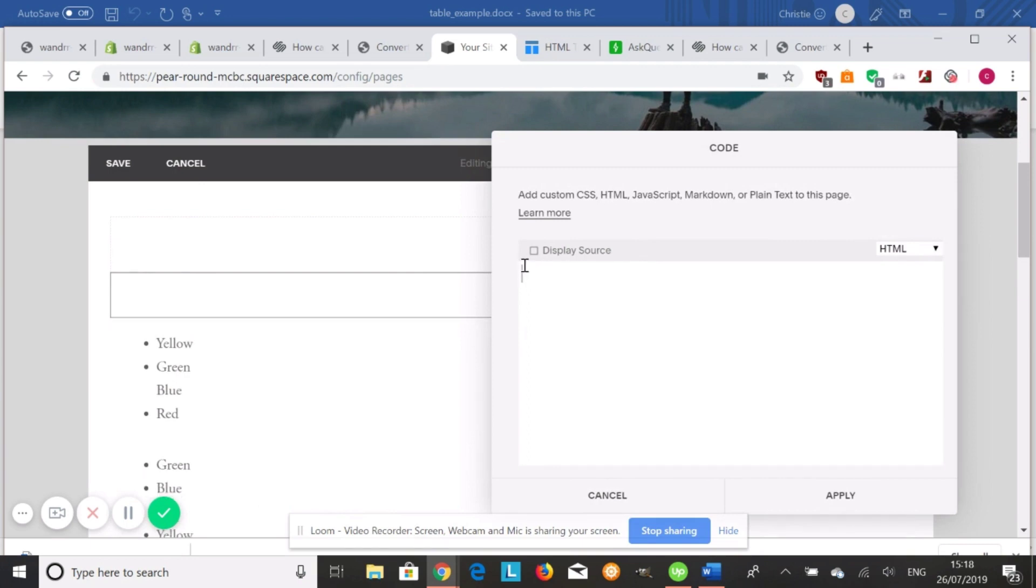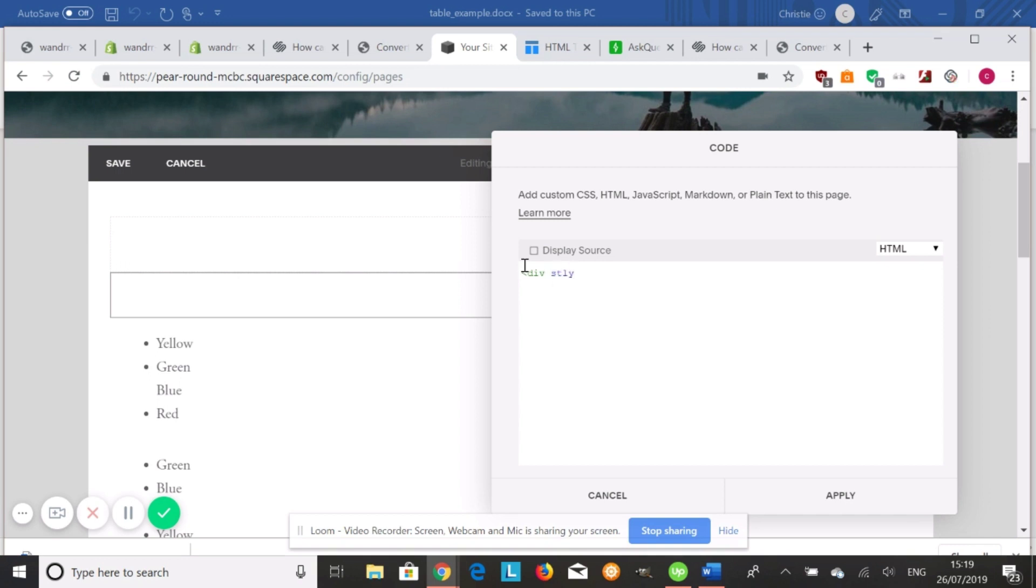Alright, so first we're going to add the code block. This is the basis of the table. First what we're going to do is we're going to close our table in a div. It just makes a block for our table in the coding so it's easily accessible and easily styled. So we're going to write div, and then we're going to do style equals quotation mark, and then we're going to do overflow hyphen x colon auto.